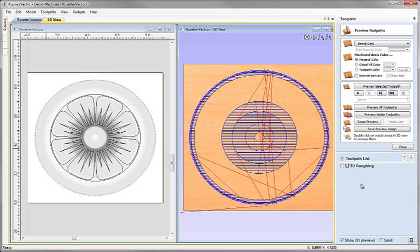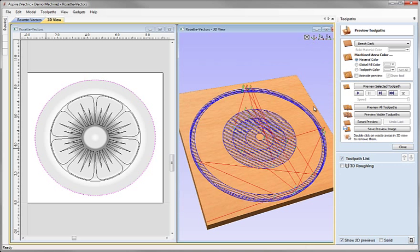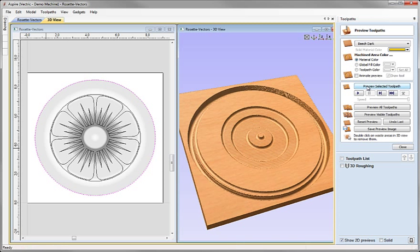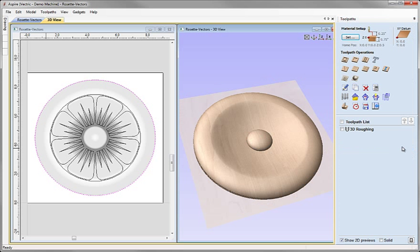And then we can see our toolpath within the 3D view. If we go to an ISO view, we can come and click on the button to Preview Selected Toolpath and see the result of the choices we just made. If we're happy with the way that looks, we can hit Close on the Preview Toolpath form and we're ready to do our finishing.